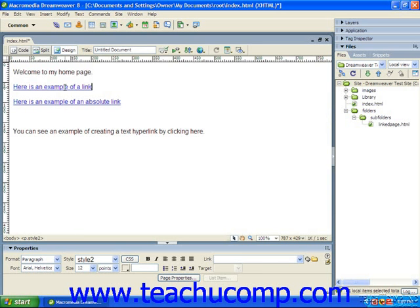Either way, Dreamweaver makes setting hyperlinks to pages inside and outside of your website easy to create. What's important to remember is that a hyperlink is simply an address, specifically they're called a URL address, that tells the visitor's web browser which page to open when the viewer clicks on the link.